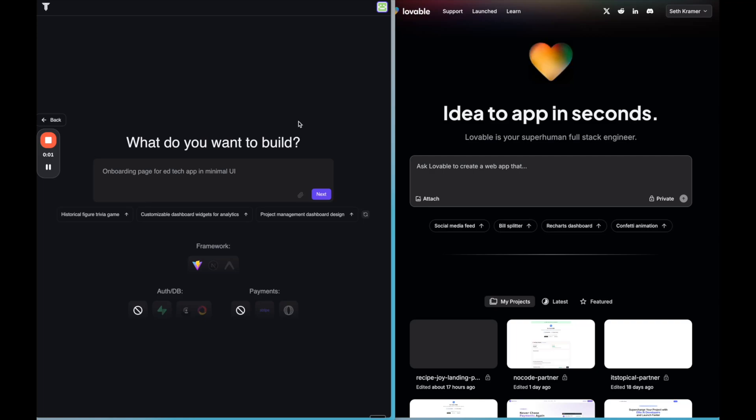We're going to compare building an app with Tempo on the left and Lovable on the right. By the end of the video, we're going to see which one did a better job.